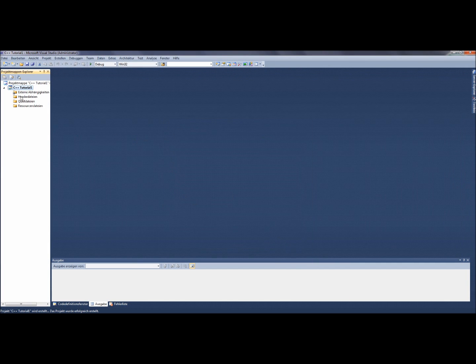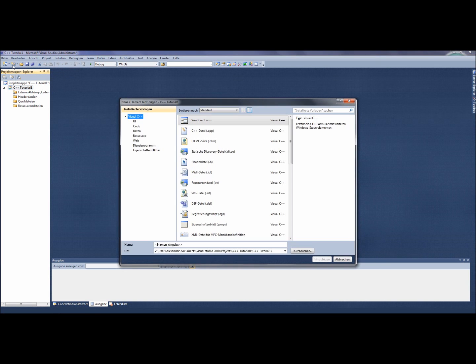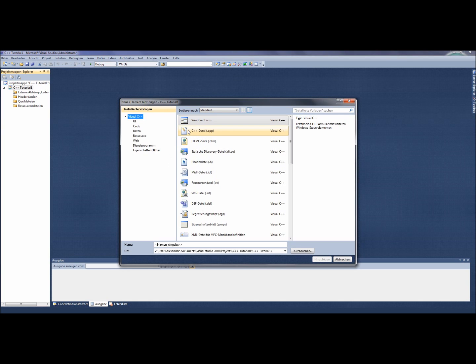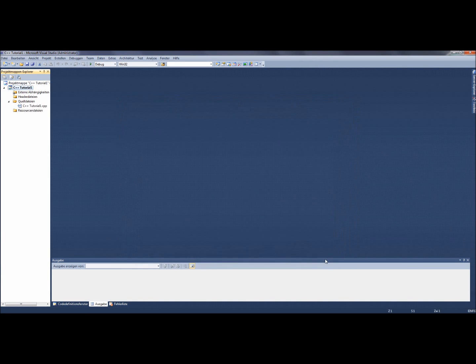Now we need a source file. Therefore you click on the button Add New Element. In the window you choose C++ file like I do. Now you also name the file. I call it the same as the project. After that, you simply click on the add button on the right side and we are ready to write code.